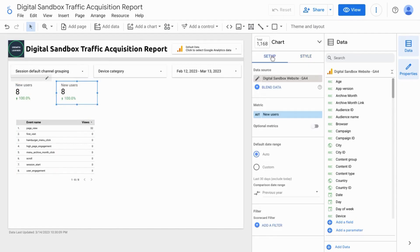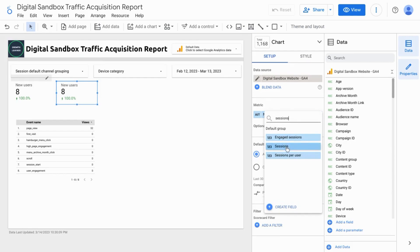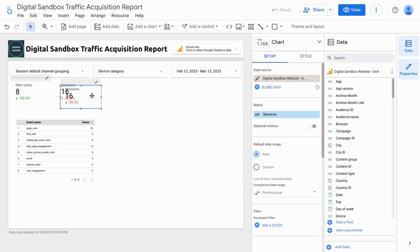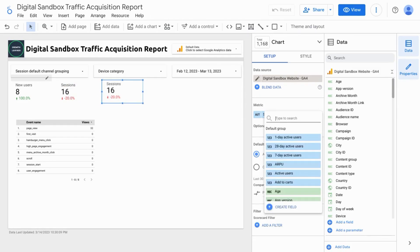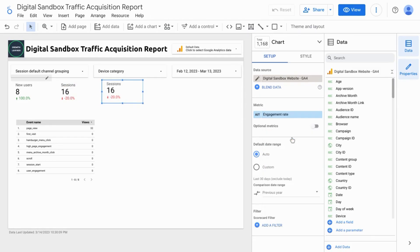For this copy here, we'll change this metric to Sessions. We'll create another one and we'll turn this one into Engagement Rate.